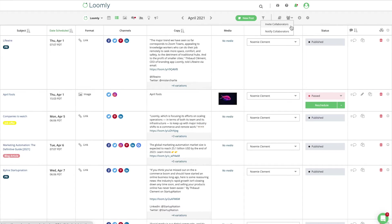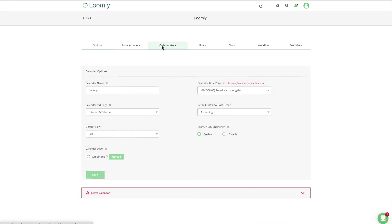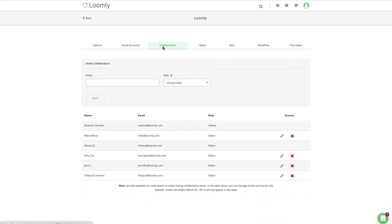You can also invite collaborators directly from the Collaborators tab of your calendar settings.